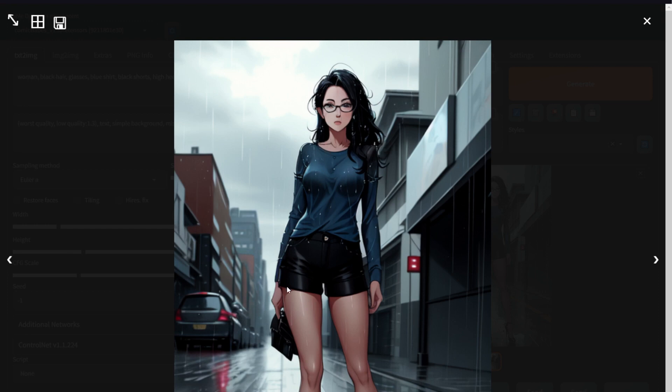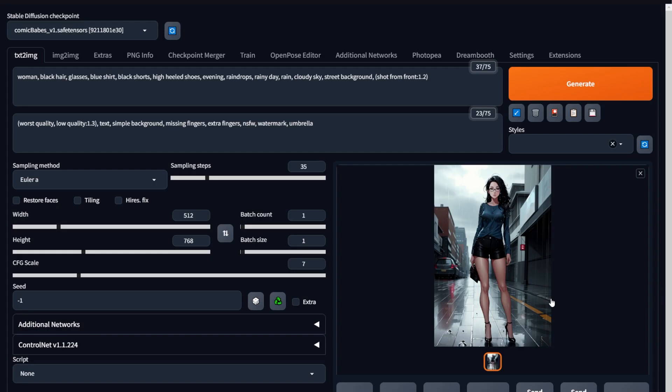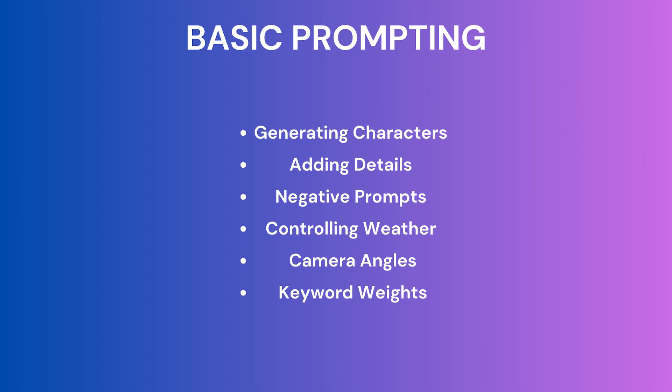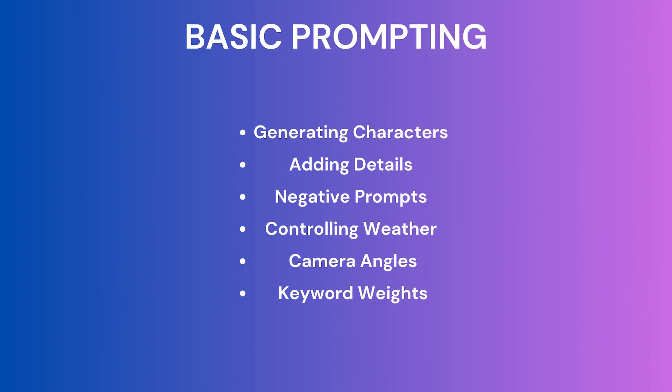Now you can send it to inpainting, or you can copy the seed and generate it with hires.fix, or even send this to image to image for some improvements. So that's my basic prompting.